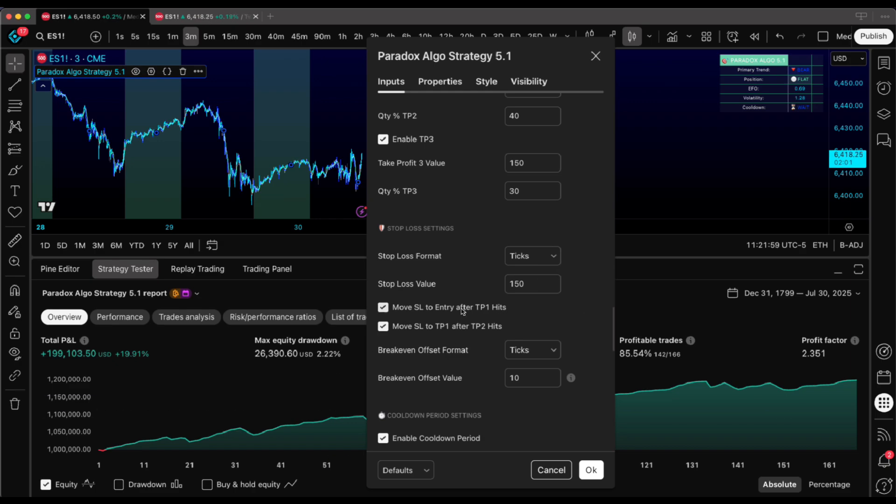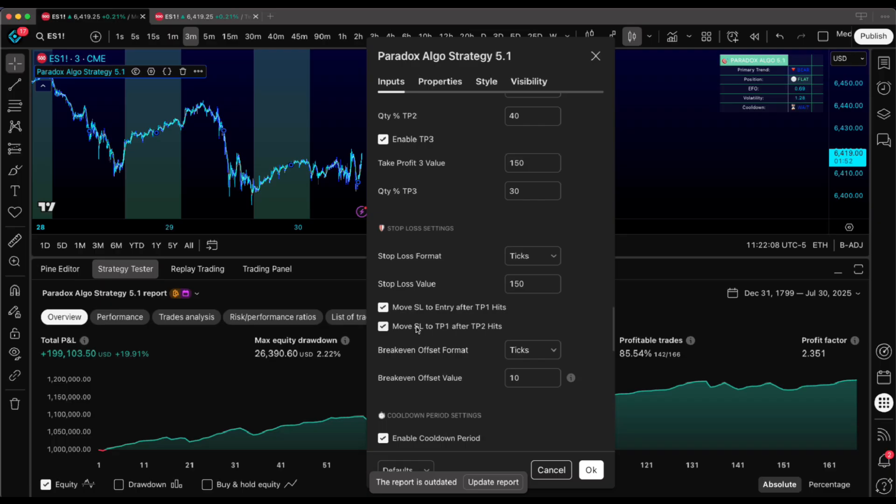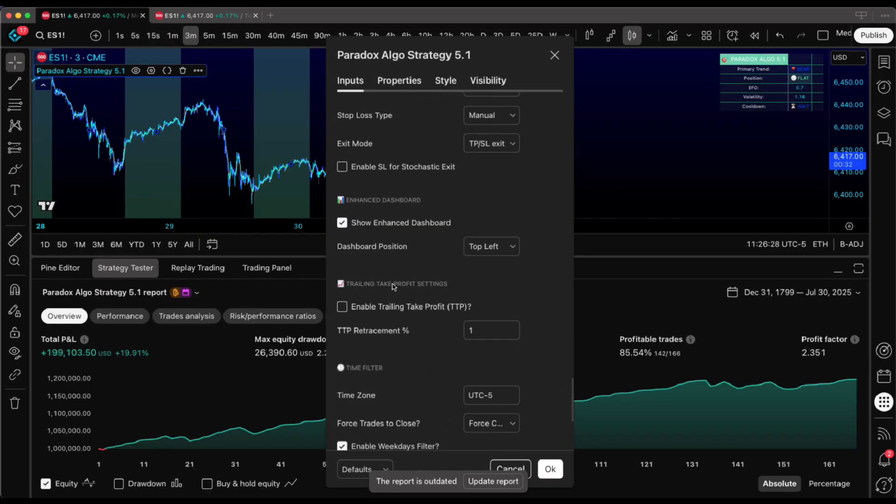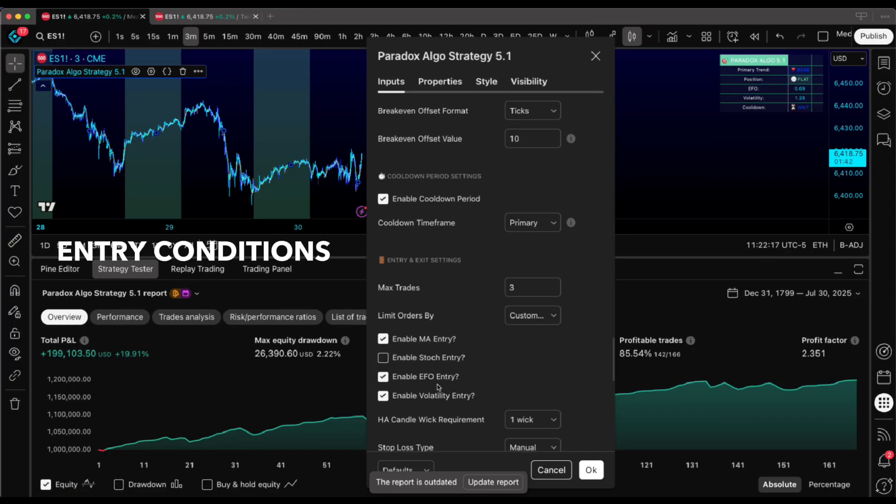Stop loss management gets interesting with our dynamic features. Stop moves to break even. After TP1 hits, slides up to TP1. After TP2 tags. Plus, we've got trailing functionality. Gives your winners room to breathe while locking in profits along the way.